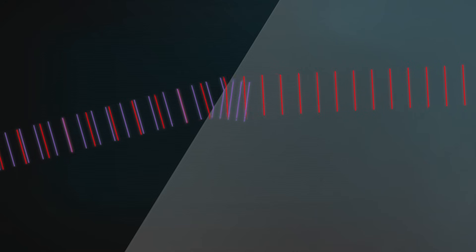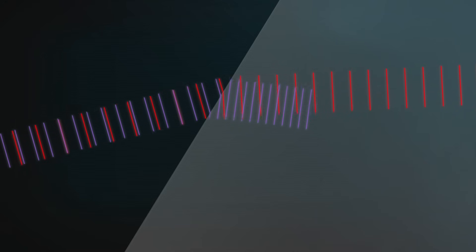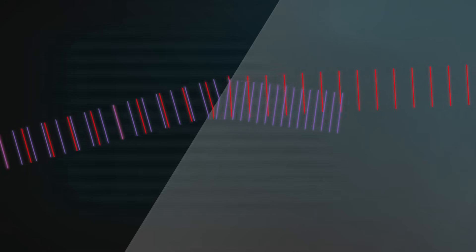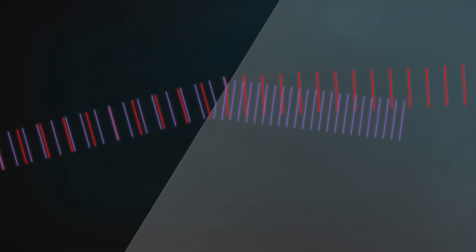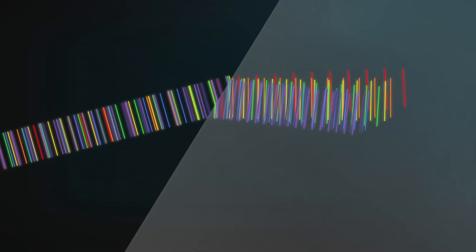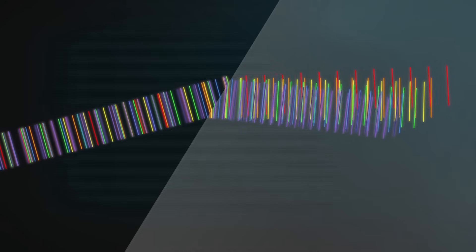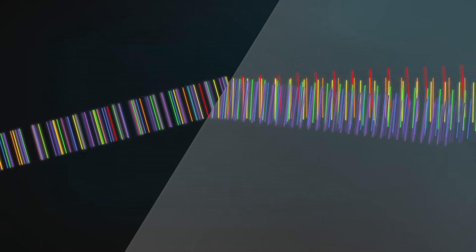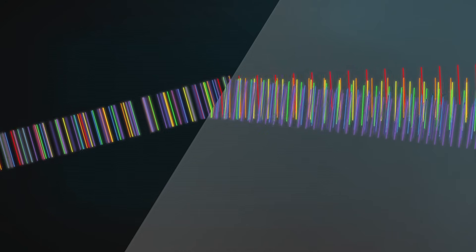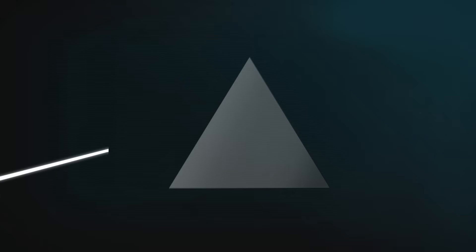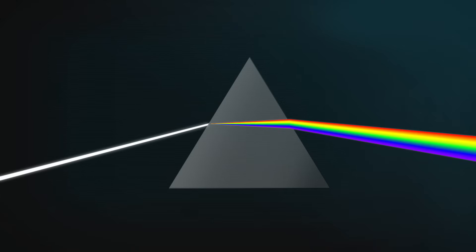Violet light gets slowed down even more by glass, so its waves bend more. All the other colours get bent somewhere in between. So the colours get separated when they first enter the glass on an angle, and they spread out even more when they speed up on an angle as they leave.